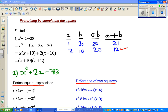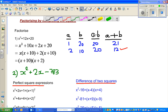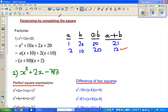Hello friends, welcome back. This video is about factorizing by completing the square. There are different ways of factorizing an expression. We're focusing on quadratic trinomials where you have an x squared, a term of x, and then a constant. One of the best ways, which is also very useful later on in graphs, is to factorize by completing the square.